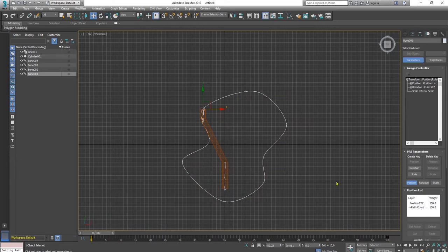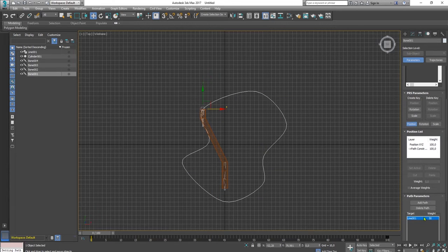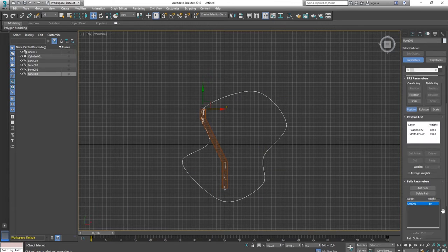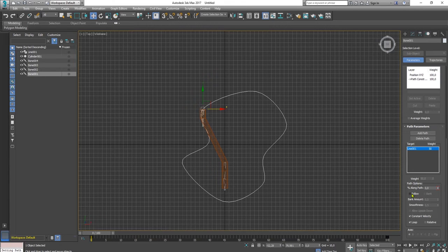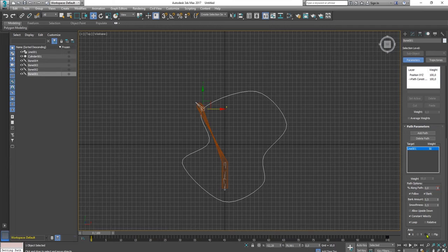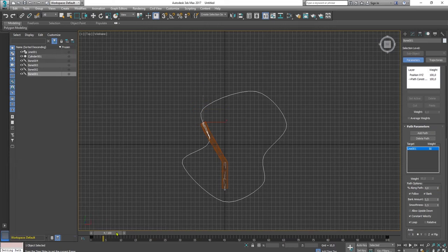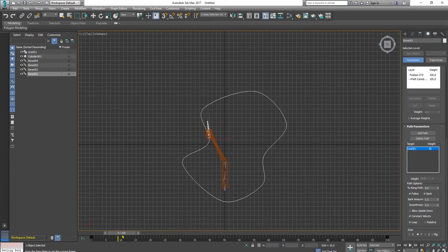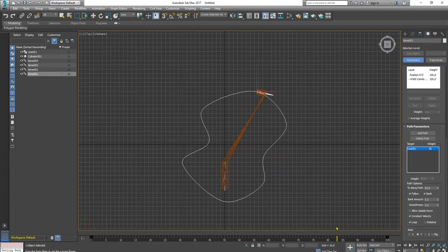And we need to go to this checkbox, check this follow checkbox and bang. And check the flip. It is moving like this. That is for the first bone.